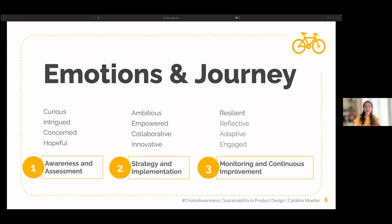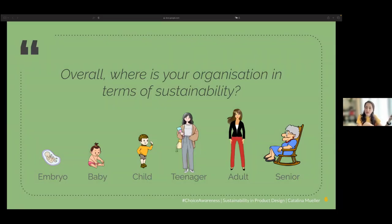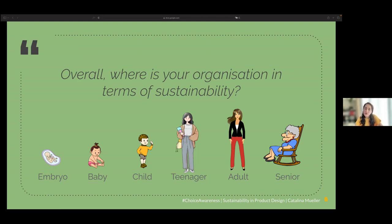One last question: where do you see your organization in terms of sustainability overall, not only product design? Is it more like an embryo, a baby, a child, a teenager, an adult, or a senior? These stages correspond to the journey: embryo maps to awareness, baby to assessment, baby-to-teenager for strategy and implementation, adult for monitoring, and senior for continuous improvement.